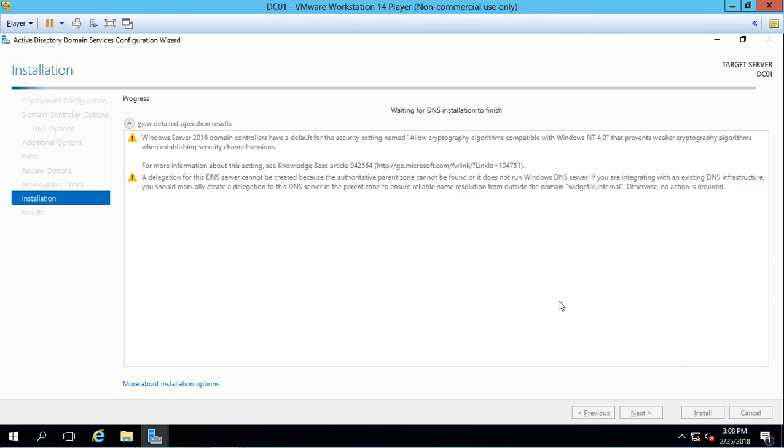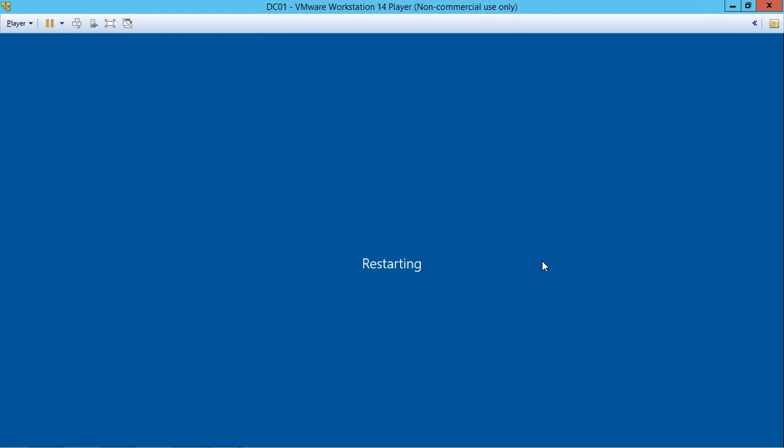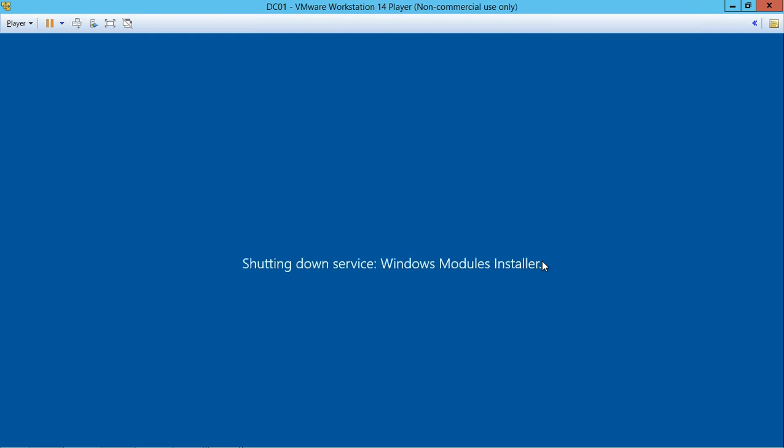Once the server is promoted to be a domain controller, you'll get a message that says it's going to log you off and then it will automatically restart the server. We can see that it says we're about to be signed out. So that's a good sign because it was successful. You can click close and restart if you want, or you can just wait it out and it'll restart on its own. And there it goes.